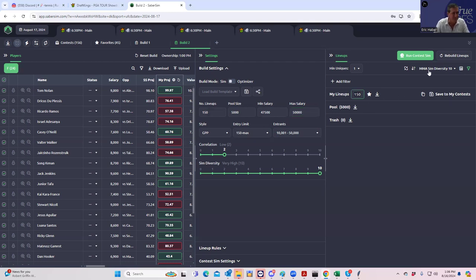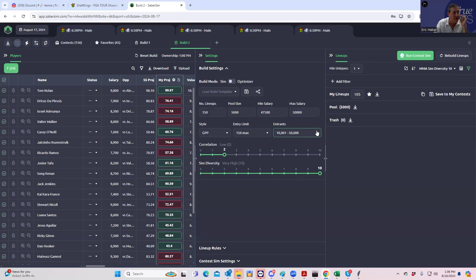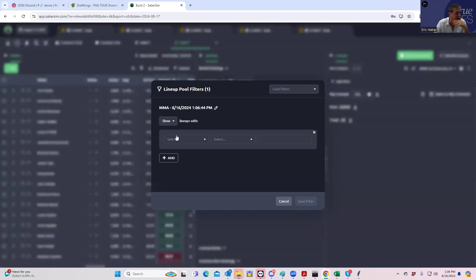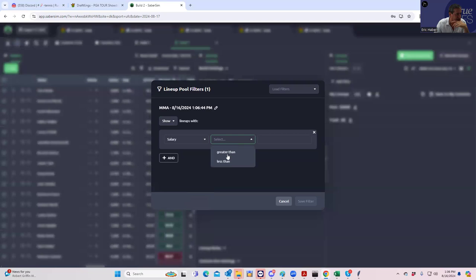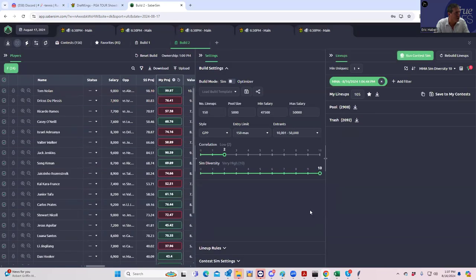So let's put a hundred in just like this, actually 105, just like that. And again, it's cool. We don't even know who we have. We don't care. And then what we have to do is we have the filter by salary, filter, add filter show, and then salary less than $49,700. Right. So we'll leave at least $400. Okay.